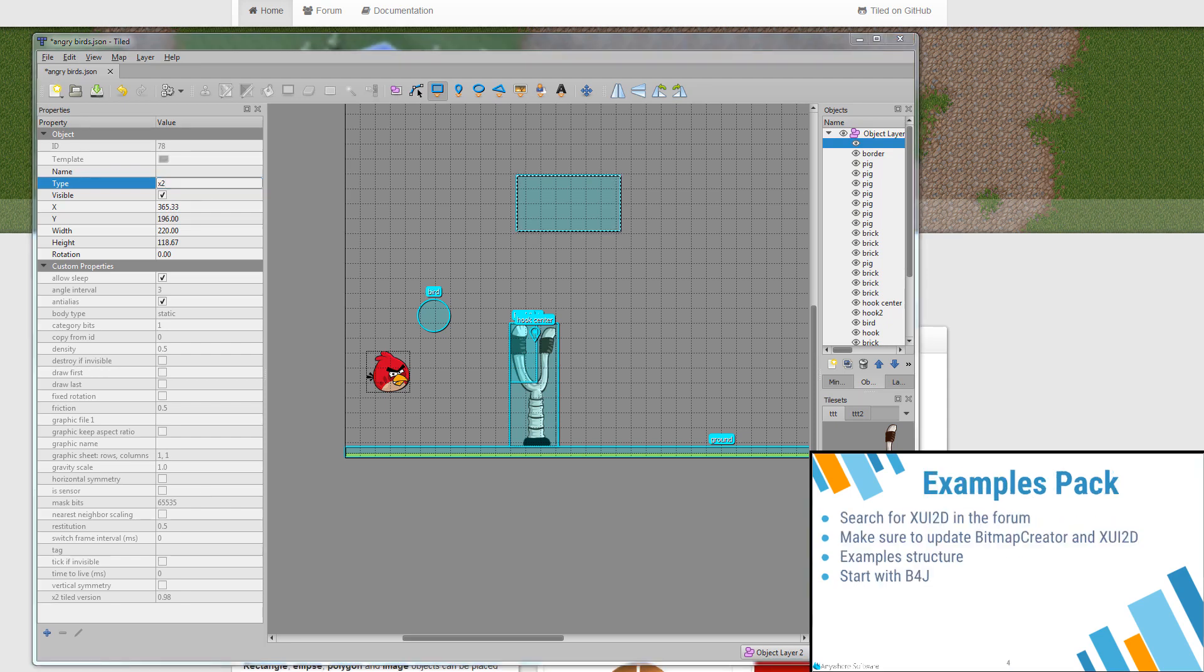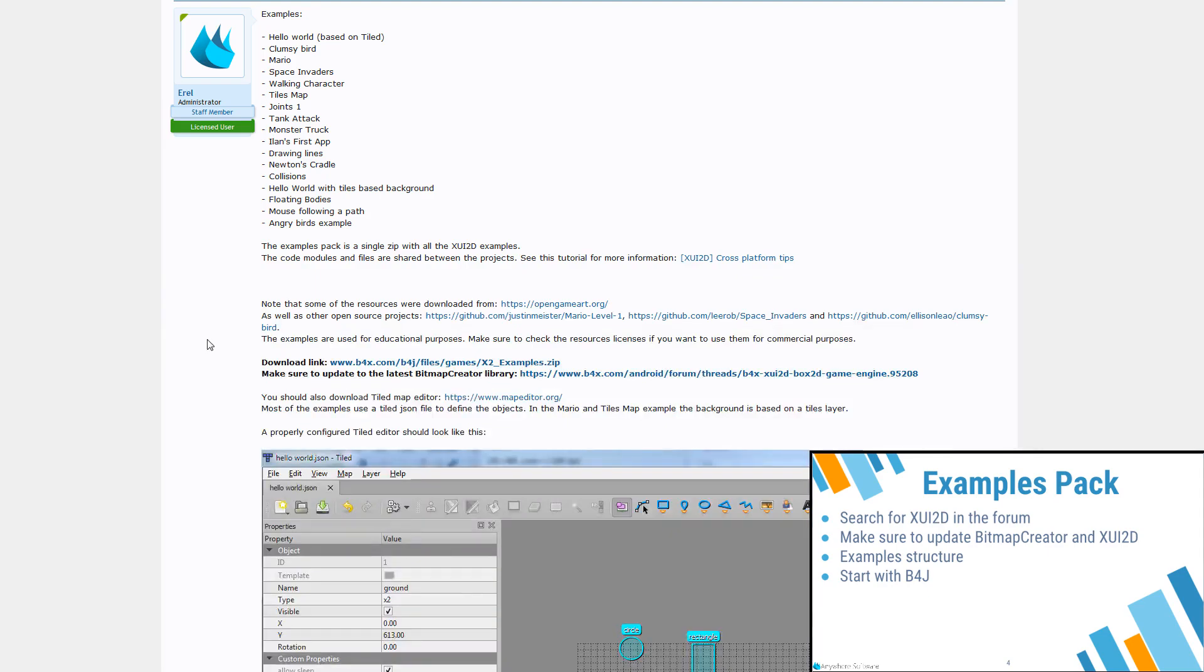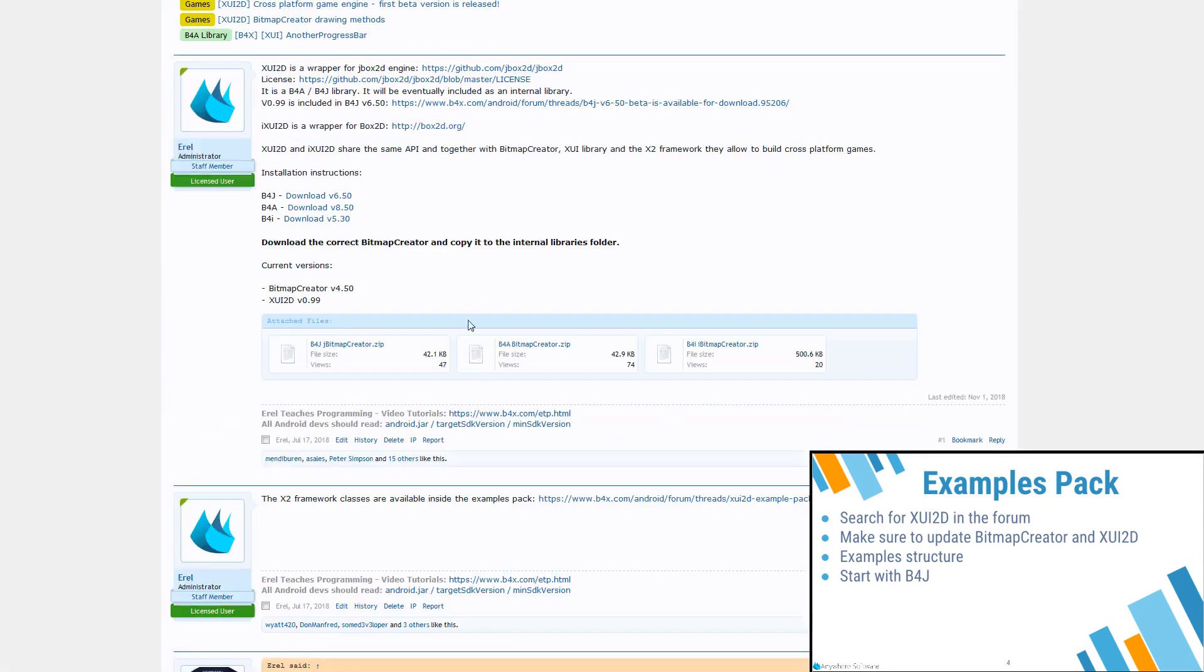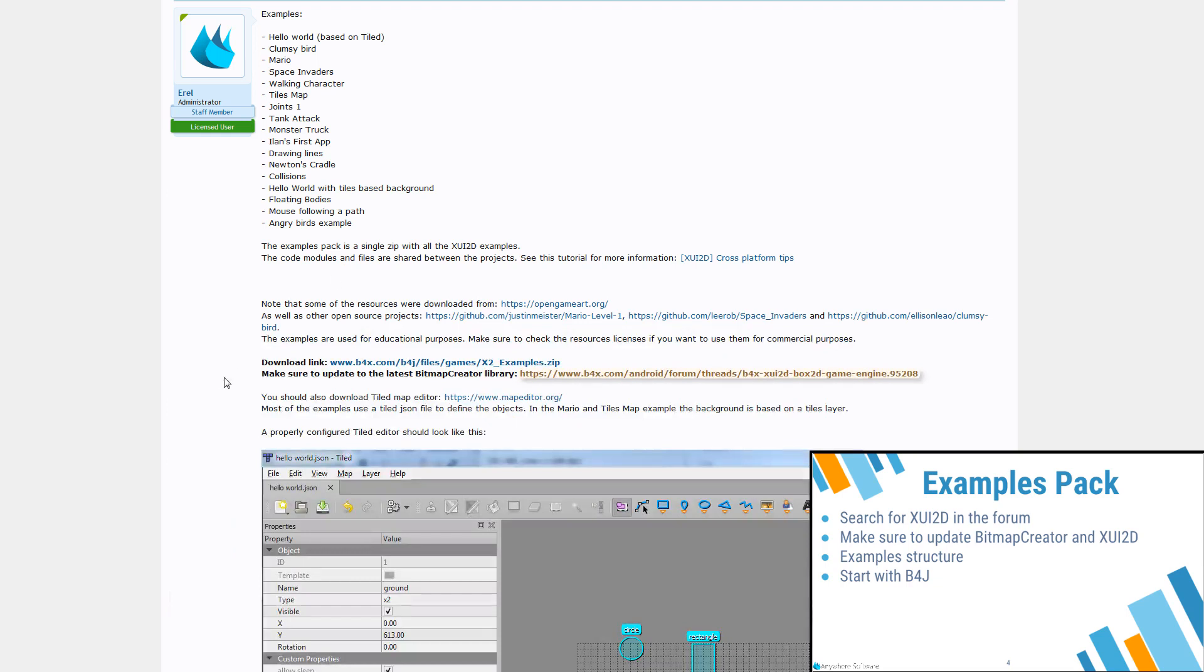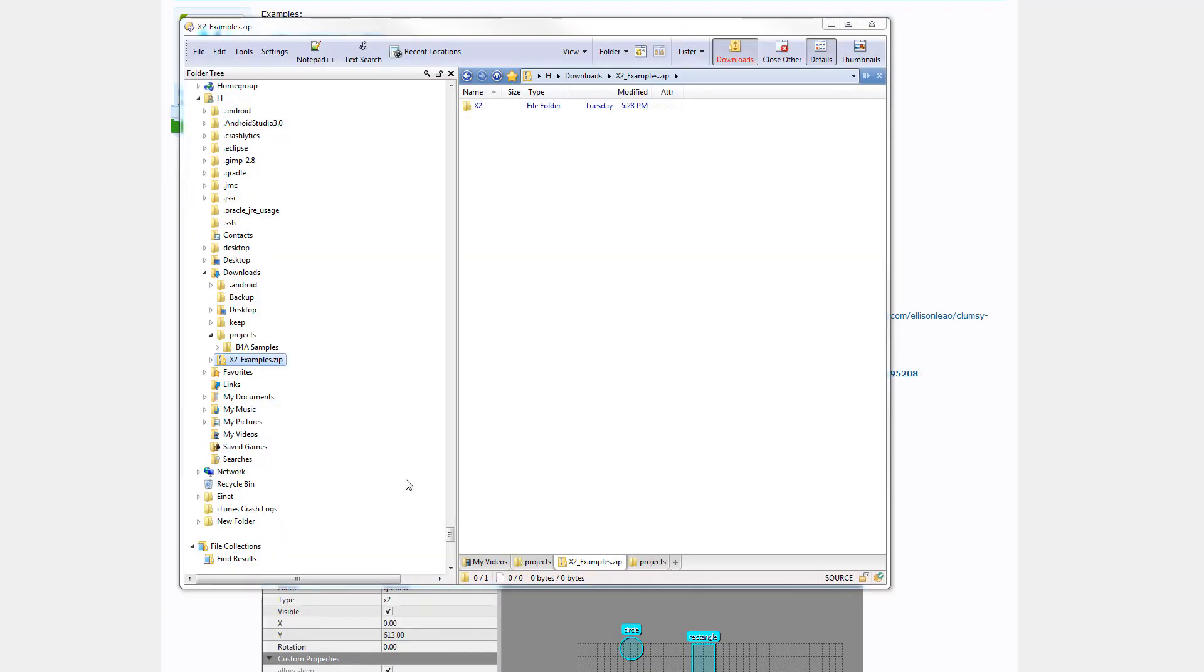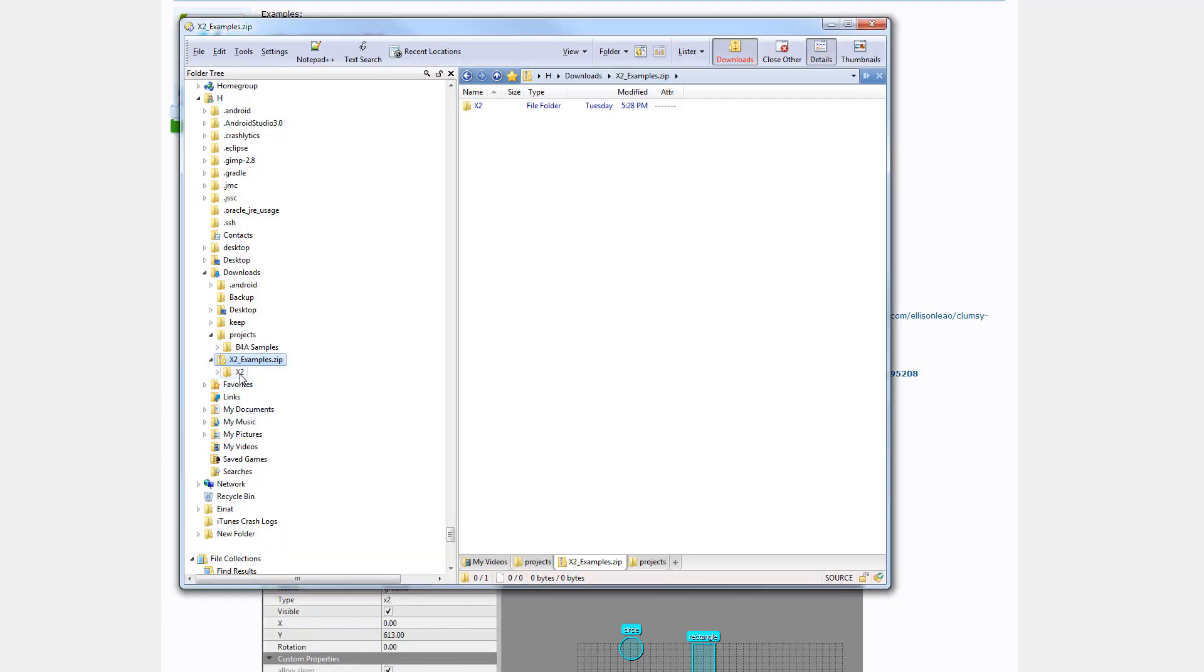Let's download the examples pack. Both Bitmap Creator and XUI2D are being improved all the time and you should always make sure to use the latest versions. See it over here. B4J, B4A and B4I. XUI2D and Bitmap Creator are internal libraries. Make sure to copy the updated versions to the internal libraries folder. Okay, so we are downloading. Once downloaded, we take the complete folder and extract it.